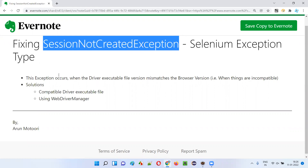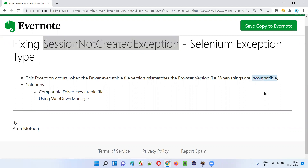First of all, when do we get this kind of exception? During Selenium automation, if you are using any browser driver executable file which is incompatible with either the Selenium version or the browser version, in those cases we'll get this SessionNotCreatedException.